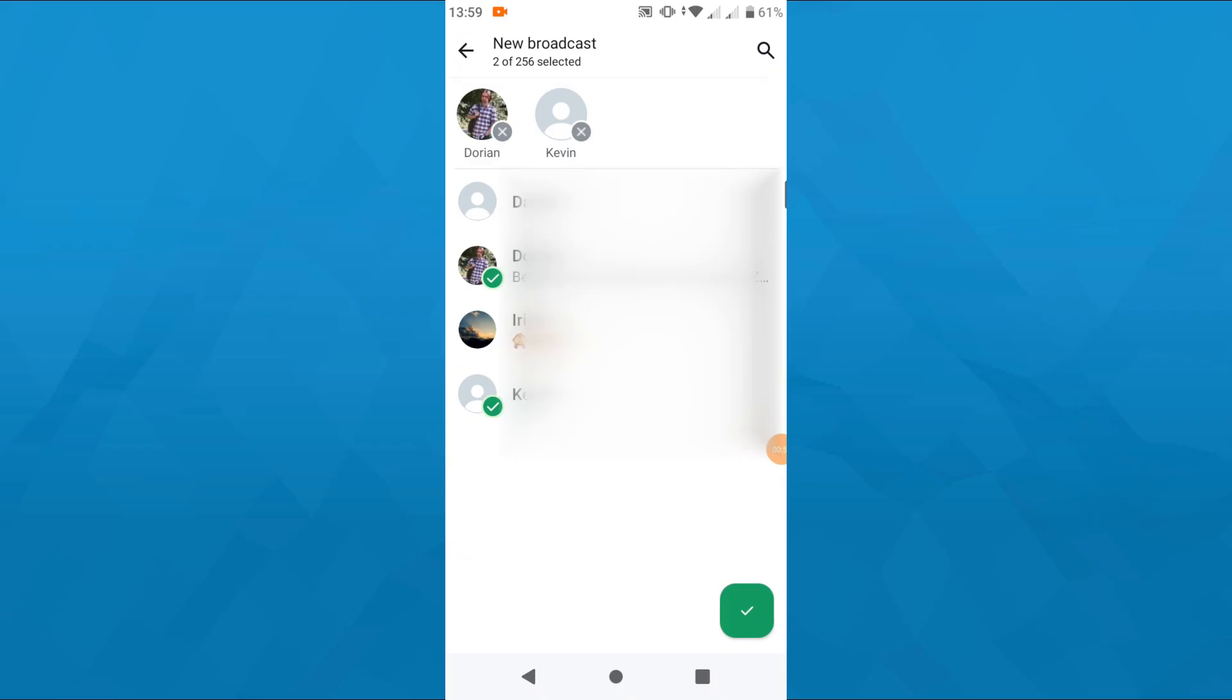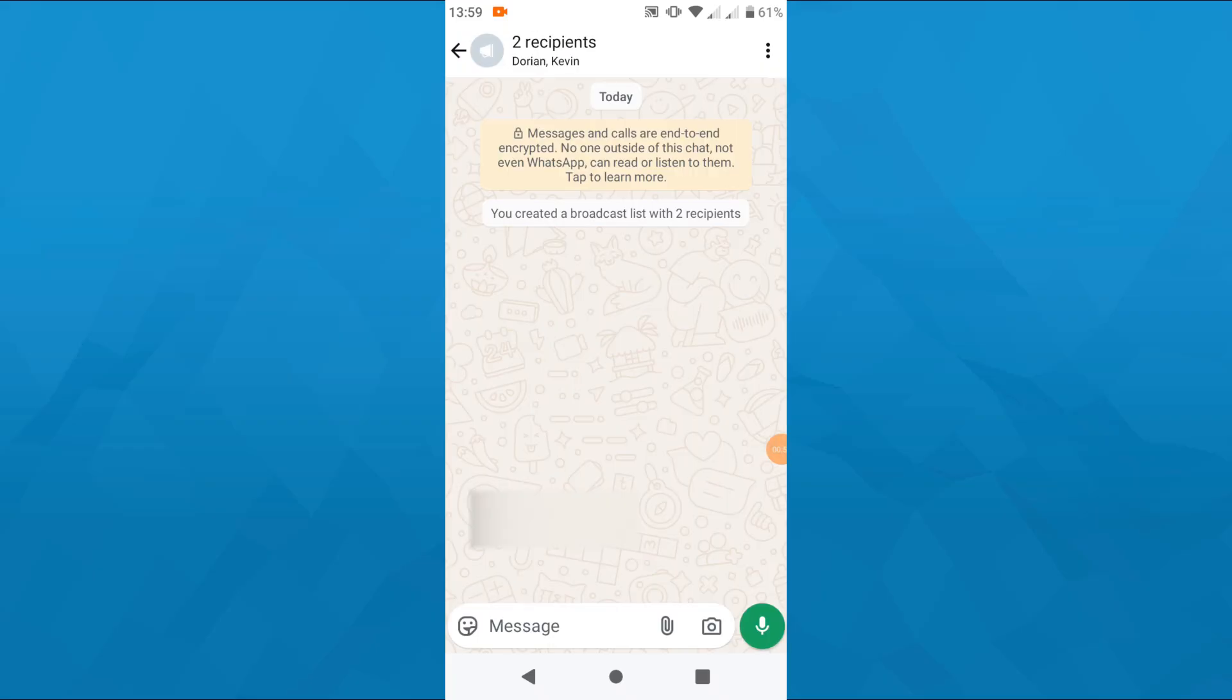So once you have made your selection, tap on that checkmark icon in the bottom right corner. That is going to take you to the conversation window on the next page.